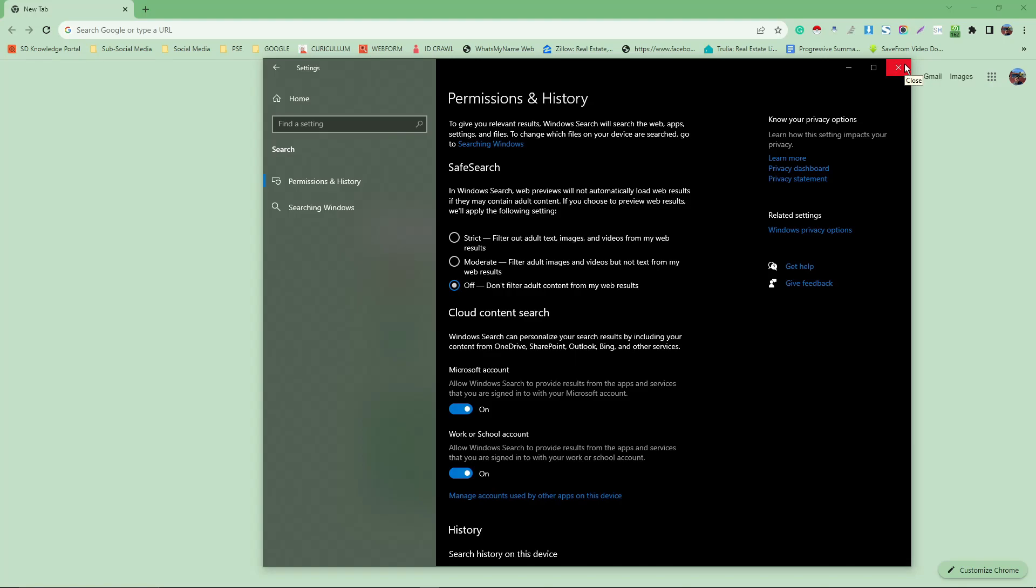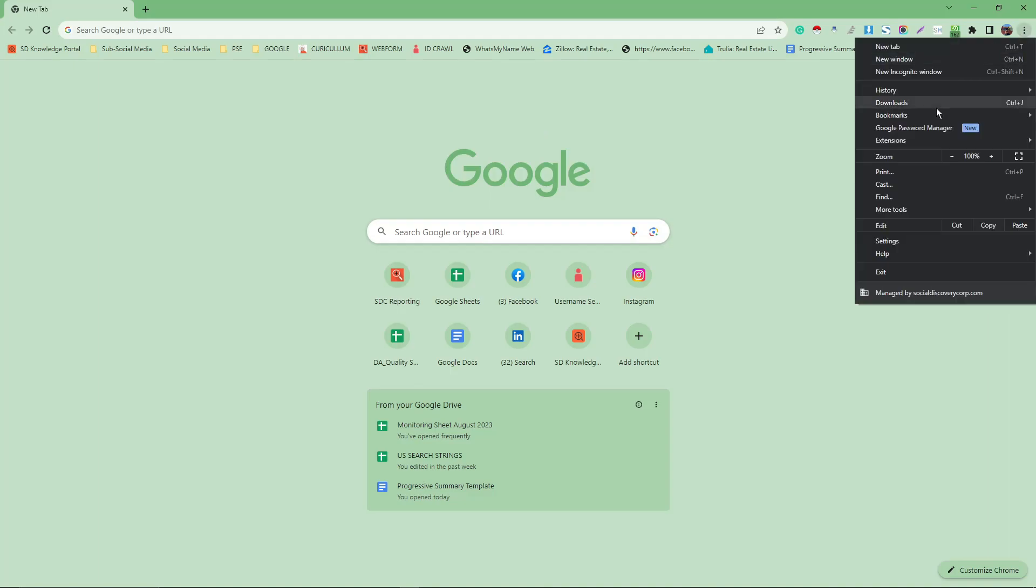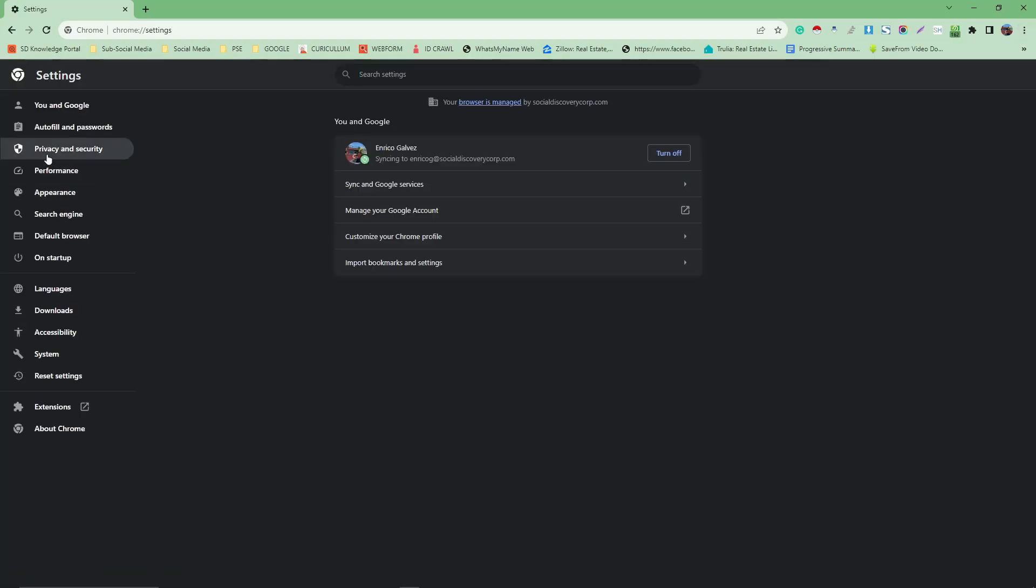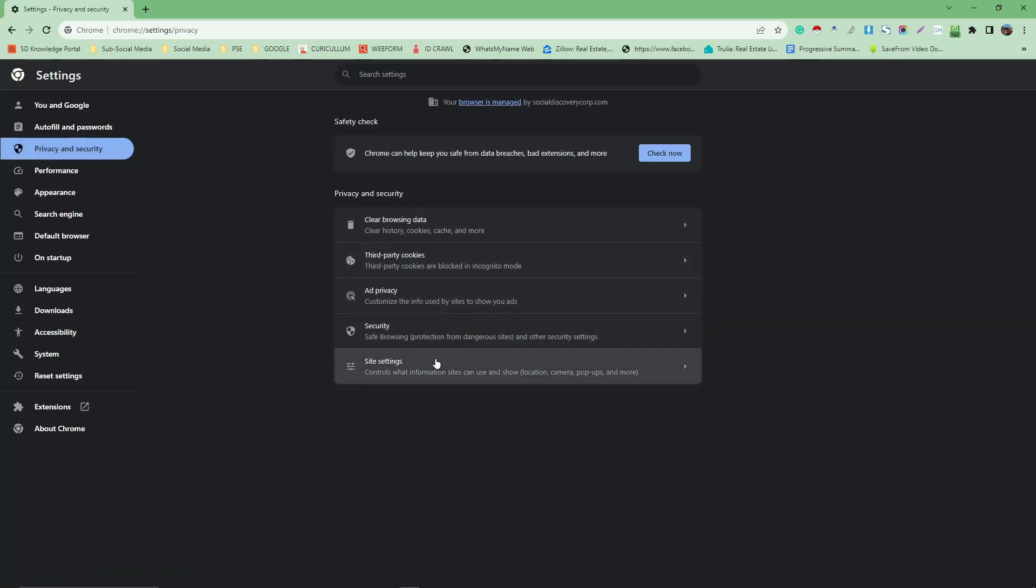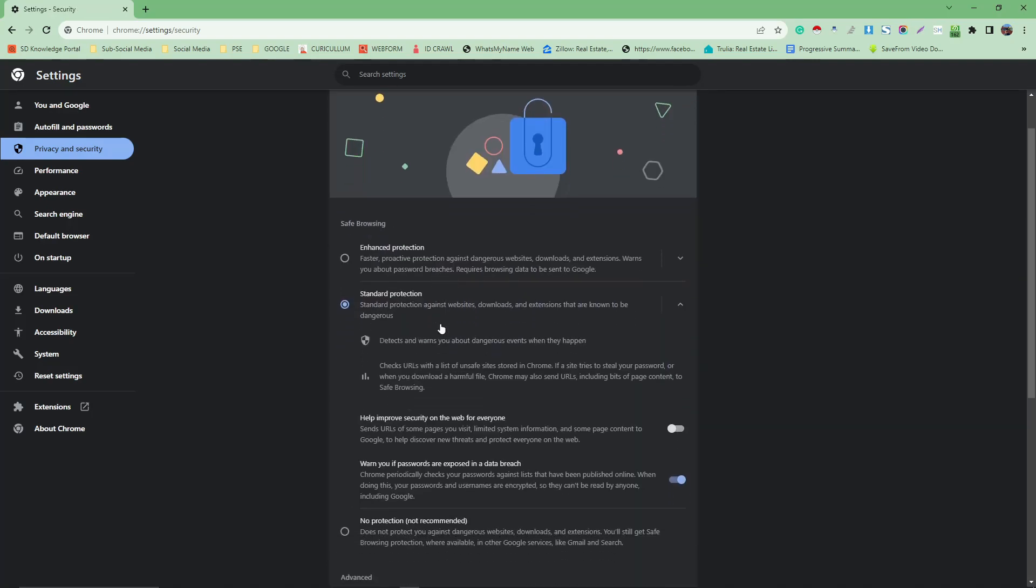If you want to go the extra mile, open your Google and then click on the three dots, click on settings, click on privacy and security, click on security right there.